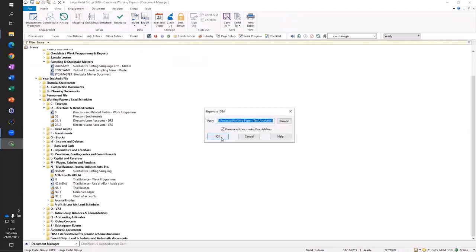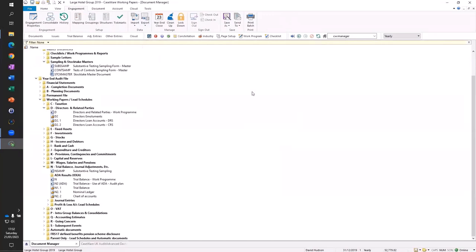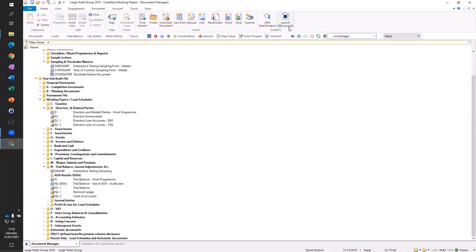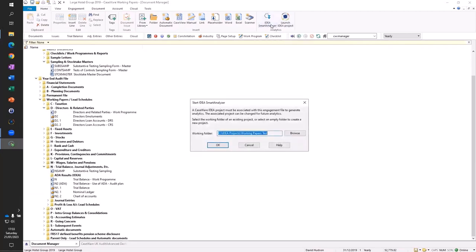It will ask where we want to place the files — I'm going to place them into an IDEA project I've already pre-prepared — and then all those databases: trial balances, account balances, mappings, engagement properties, journal information — all of that is now being exported from Working Papers and placed into the IDEA project. If we had received an Excel or CSV file from the client, we would open IDEA, import the data, verify the quality of it, and then come back into the engagement to perform analysis. Because the data has come automatically from Working Papers and we've already verified its quality, we can skip that stage and go straight into the automated workflow.